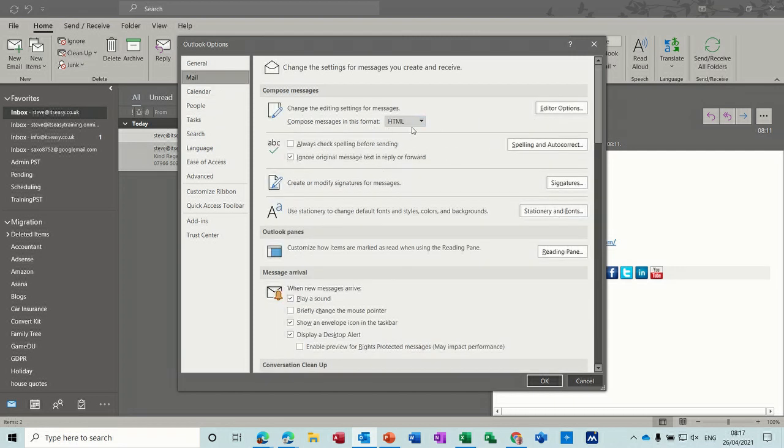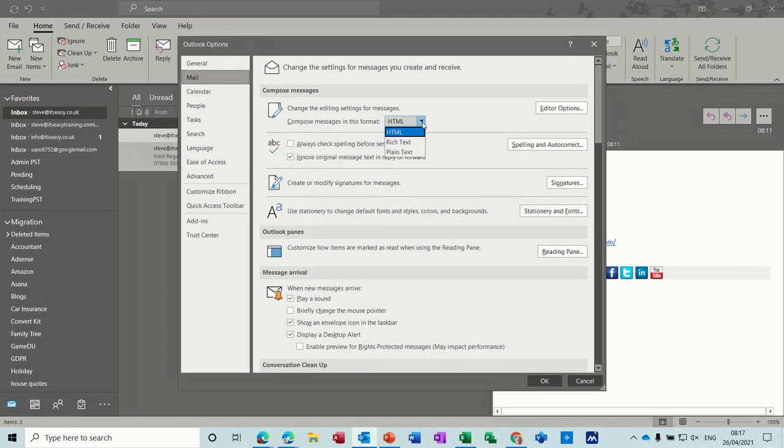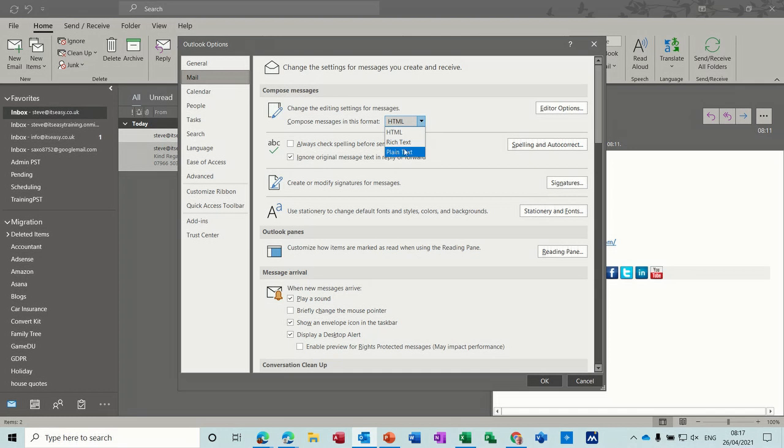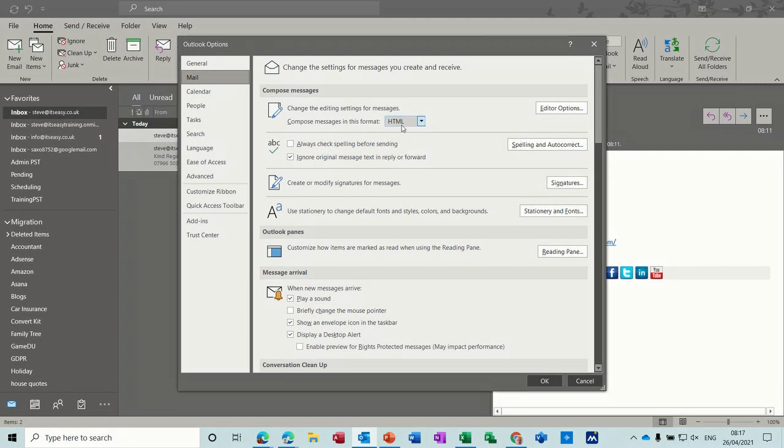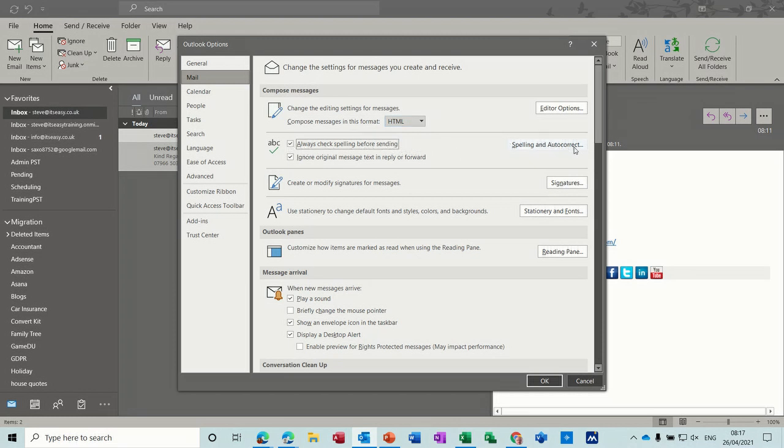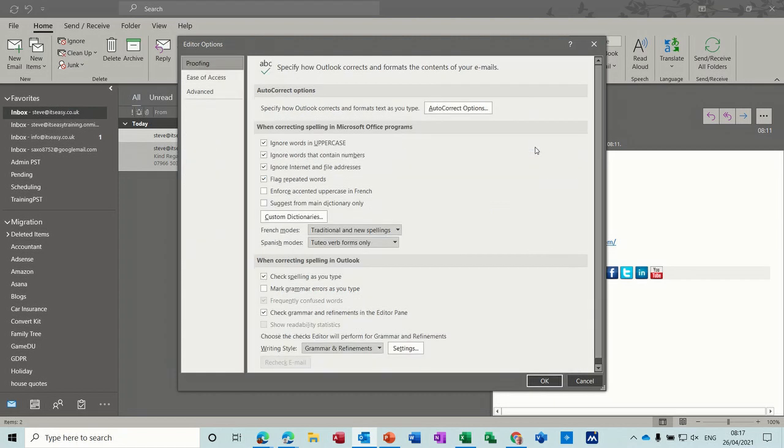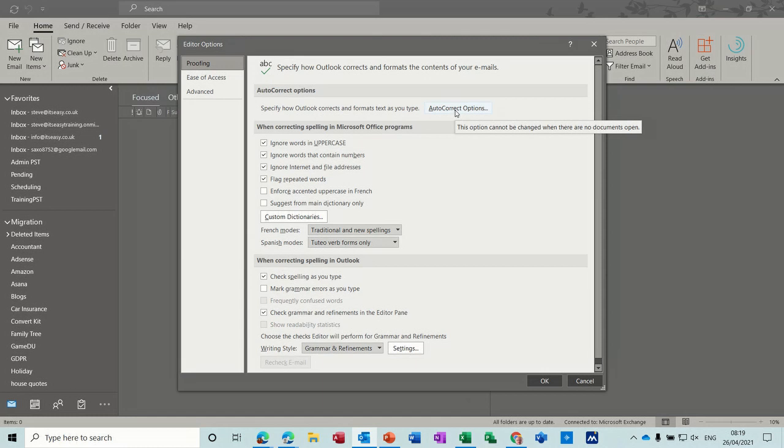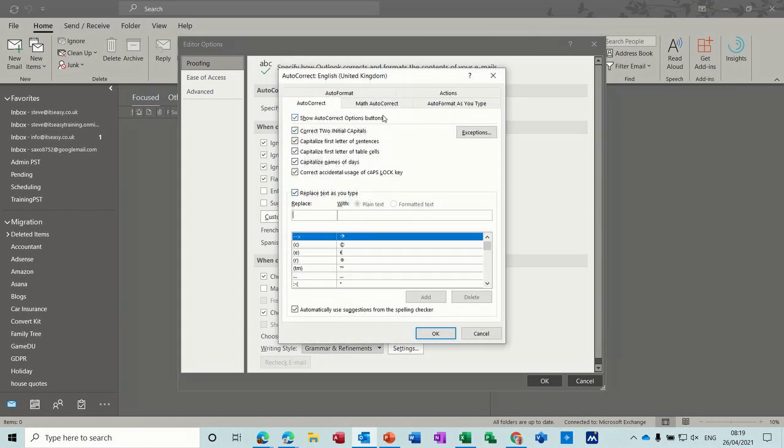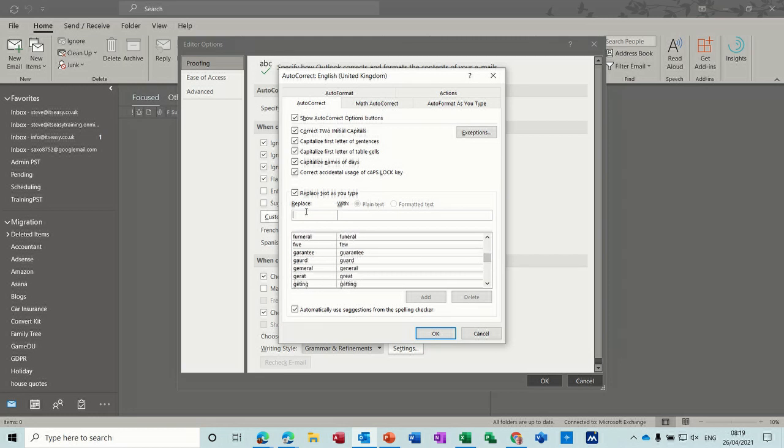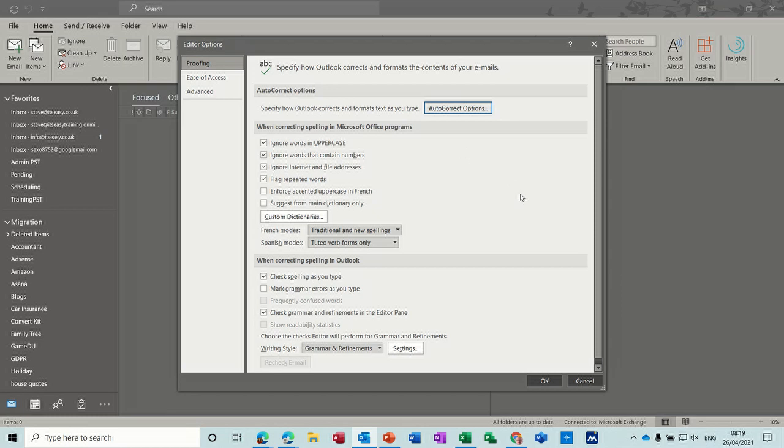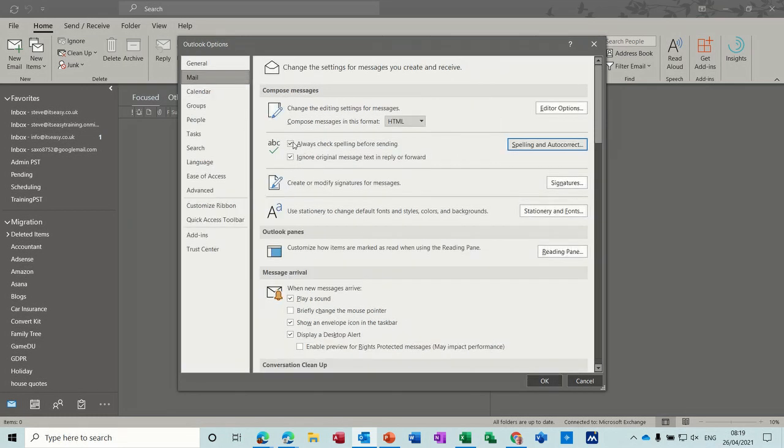Here's something that you might want to have a think about. If you're going to be sending tables or images, you want to make sure you've got it on HTML or rich text, which is like Word. If you go on plain text, which a lot of companies do have, when you receive a table that's formatted in Word, it just comes as a big list. So it's very hard to read. So that's the default option that I always have. You've got spelling, always check spelling before you send, always have that ticked. And then you've got spelling and autocorrect options that you can set up through this option here.